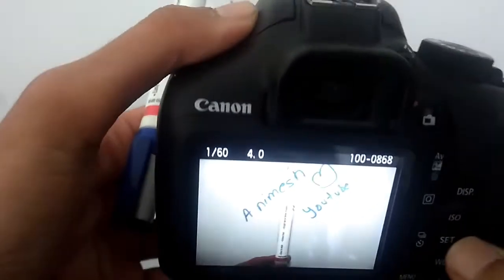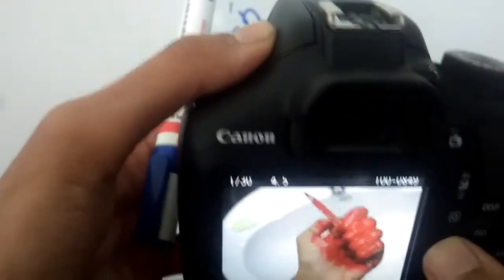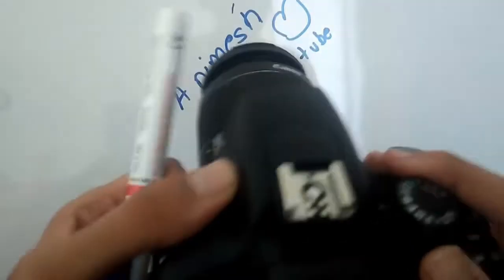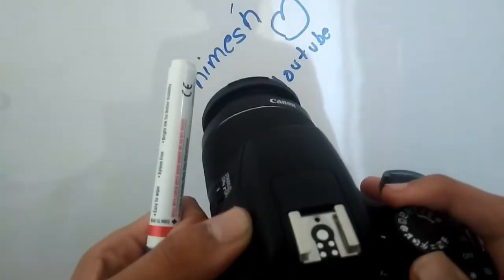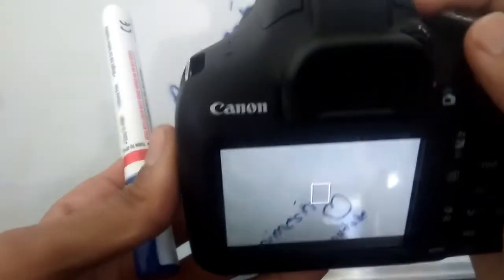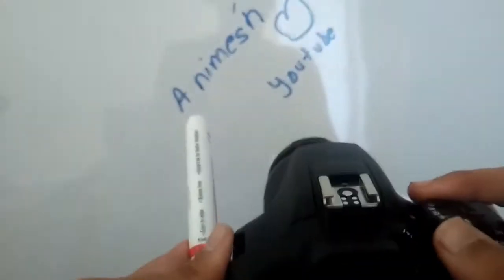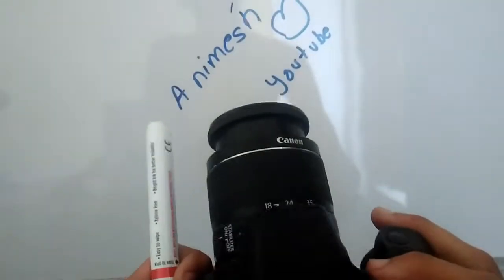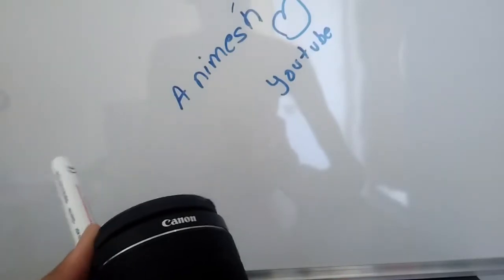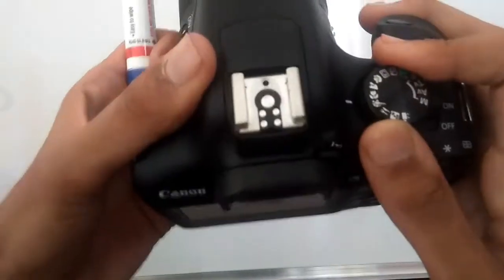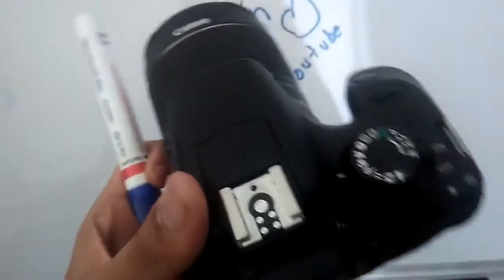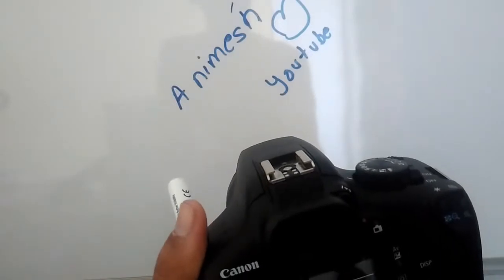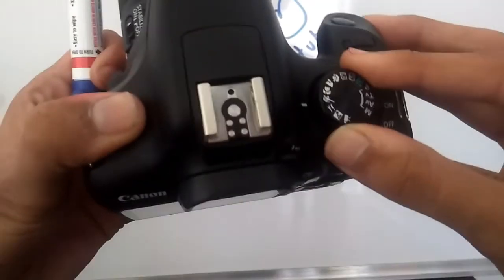The next mode is landscape mode. Nothing much to say about landscape mode. You can just go out and click some decent footage. Next is the close-up mode. The close-up mode is usually used in clicking photographs of animals, flowers, plants, nature, etc.